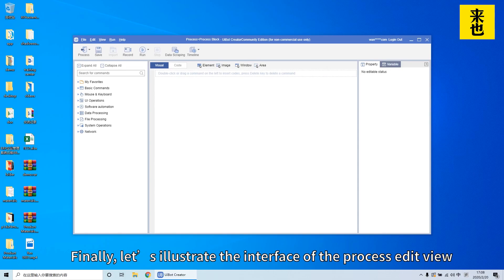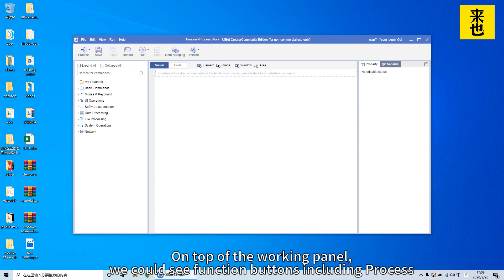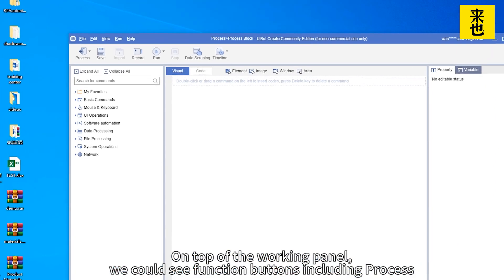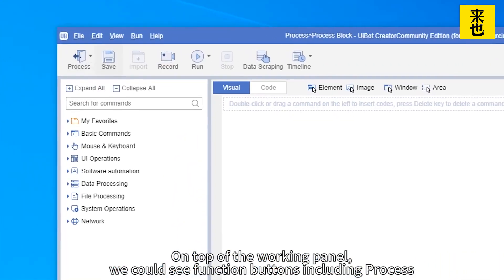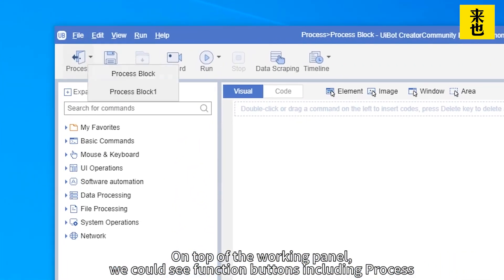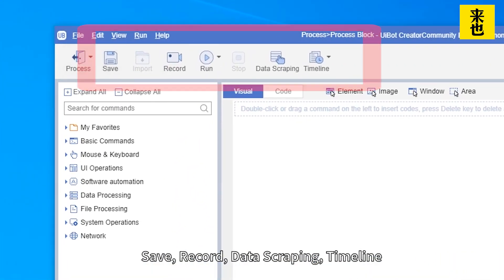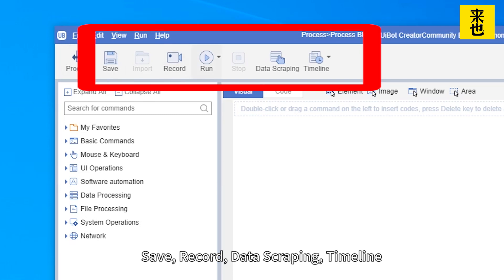Finally, let's illustrate the interface of the process edit view. On top of the working panel, we could see function buttons including process, save, record, data scraping, and timeline.